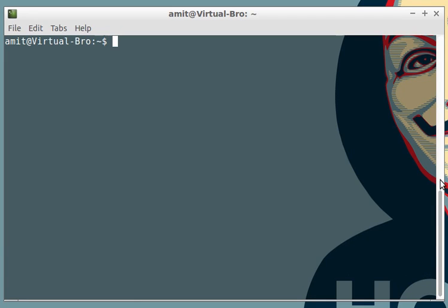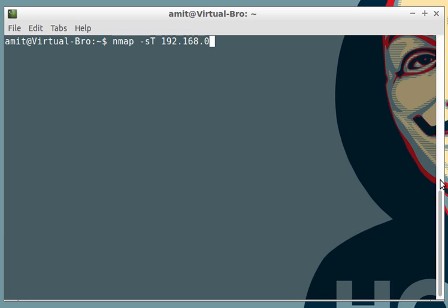This was a scan in case you have root privileges, but what if you are a regular user and you do not have the root access? There's a scan called the TCP connect scan. For that we write nmap, you have a dash lowercase s and uppercase T, and you write your hostname. This is the option you have when you do not have root privileges. It uses the same technology that most web browsers or peer-to-peer applications use.